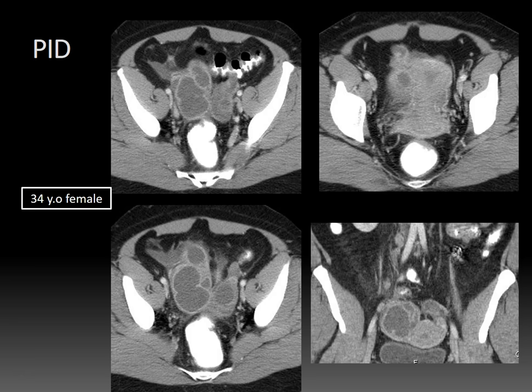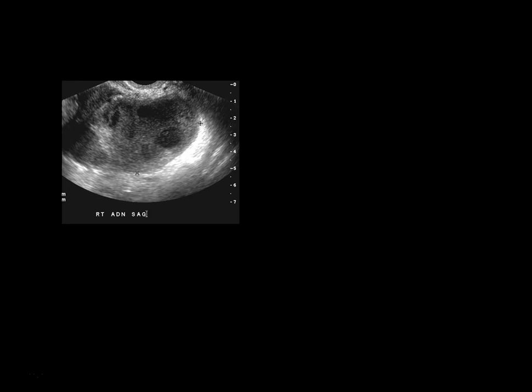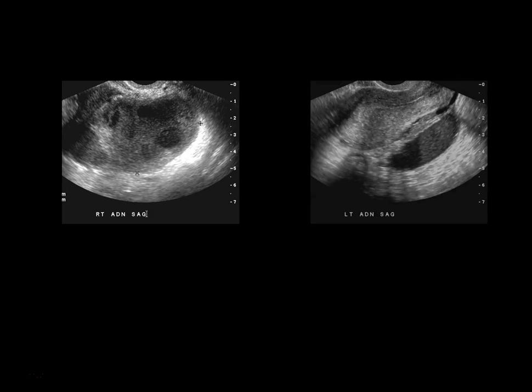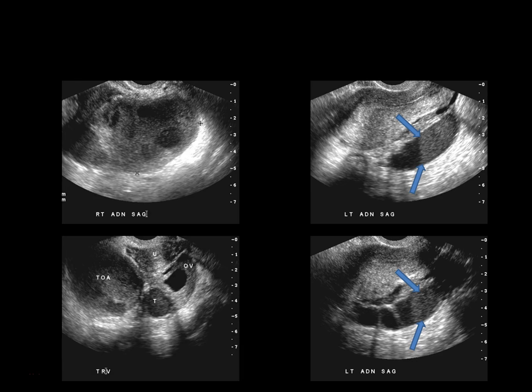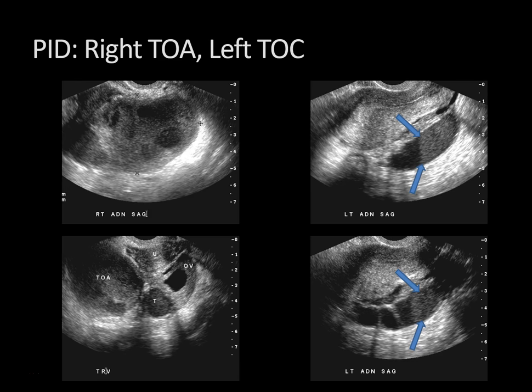Here's another case. There is a collection on the right and a dilated fluid-filled tube on the left on CT. On ultrasound, we see a tubovarian abscess on the right. On the left, there is a fluid- and debris-filled tube posterior to the uterus. On the transverse image, you can see a right tubovarian abscess and, on the left, normal but inflamed ovary adjacent to a debris-filled tube — that's a tubovarian complex on the left and a tubovarian abscess on the right. The uterus is identified anteriorly between these structures.